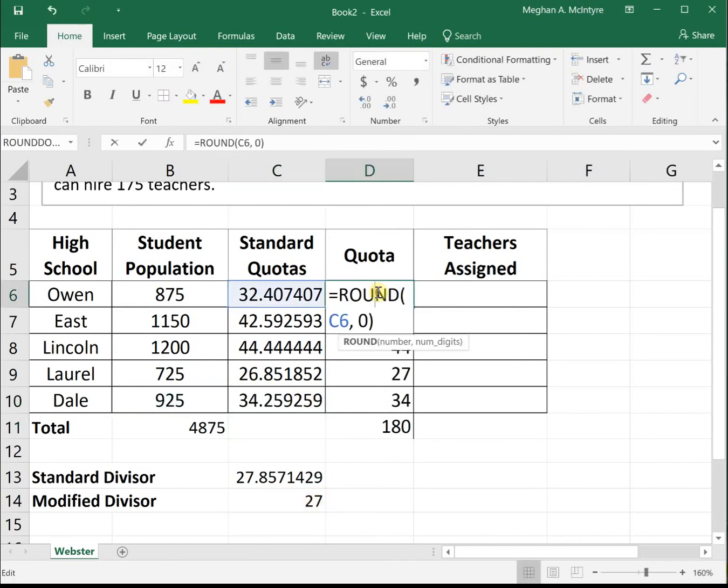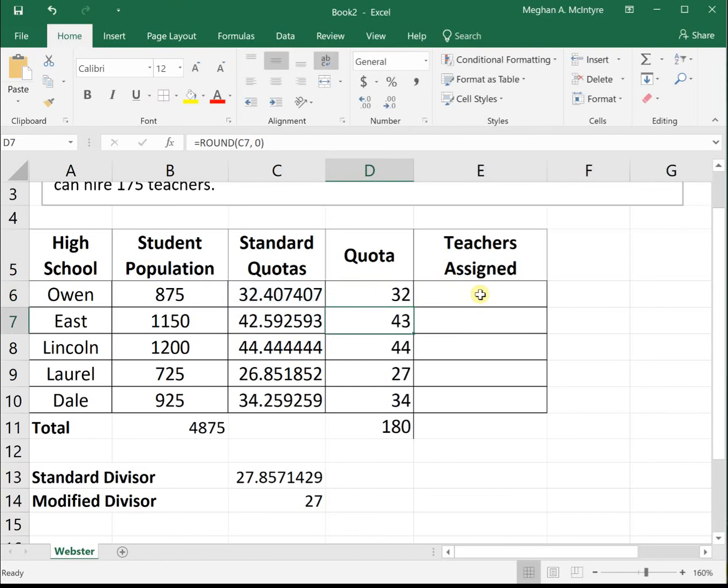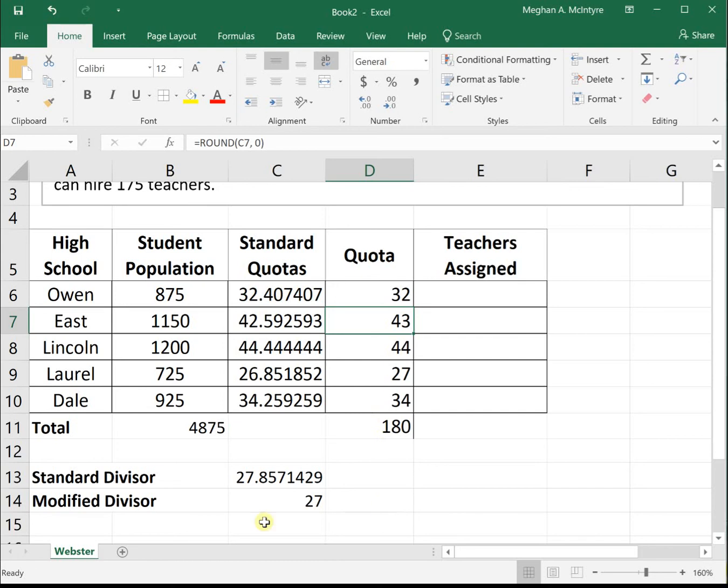The round function rounds each to the nearest number. 32.4 rounds down to 32, but 42.59 rounds up to 43, using standard rounding principles. Now it's assigning way too many seats—180 instead of 175. We went down too far with that divisor of 27.